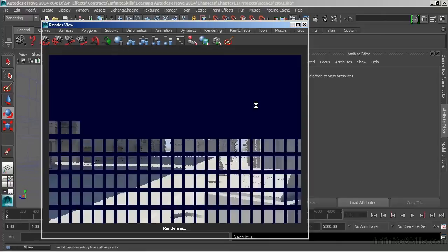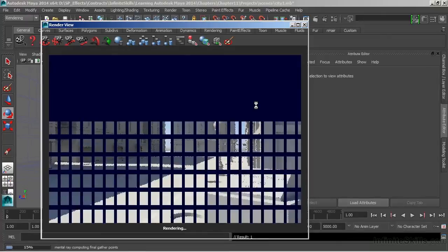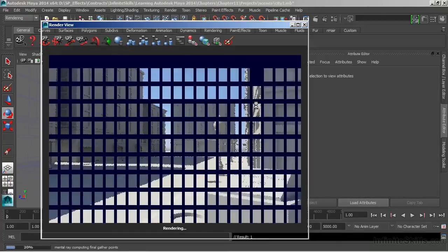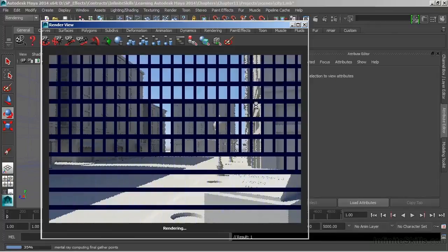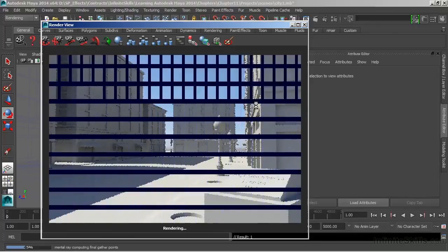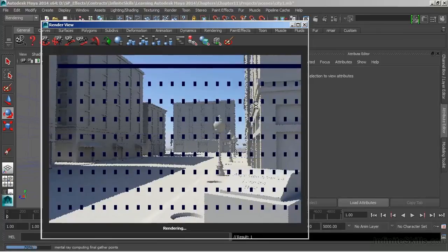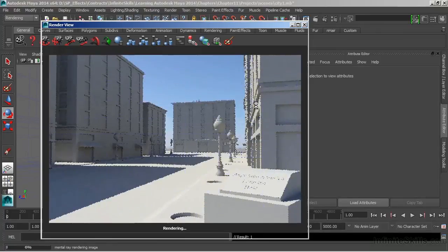Those preview tiles are nice. As we watch, especially when our render time gets extensive, we can look at those tiles and say, I don't like what it's rendering. And we can hit escape to cancel the render before it actually finishes. That can save us a lot of time.